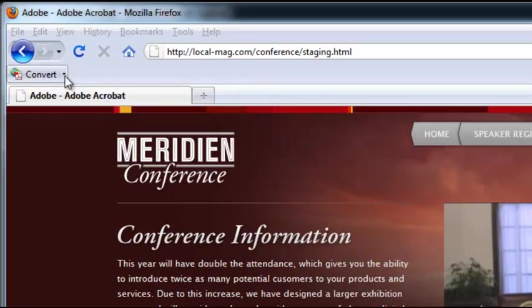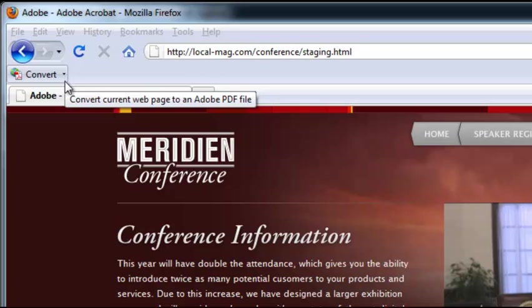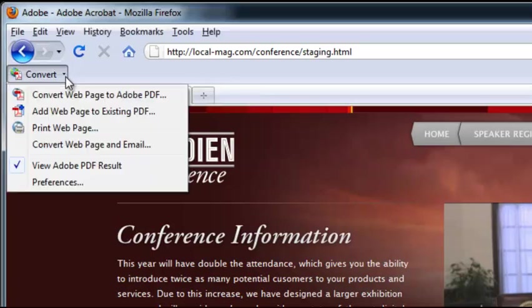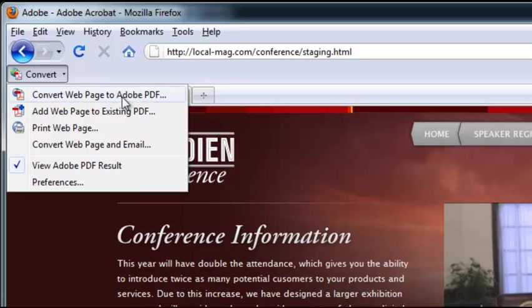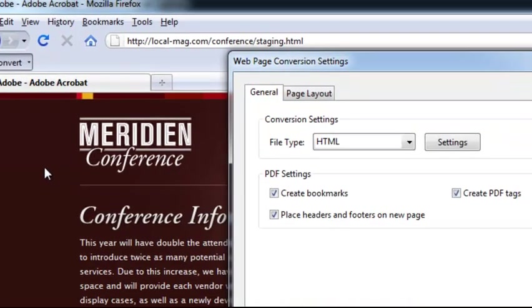But let's go ahead and look at the preferences first. If you click the down arrow next to the convert button you'll see a couple of options here. We are most interested in the preferences so let's go ahead and select that.